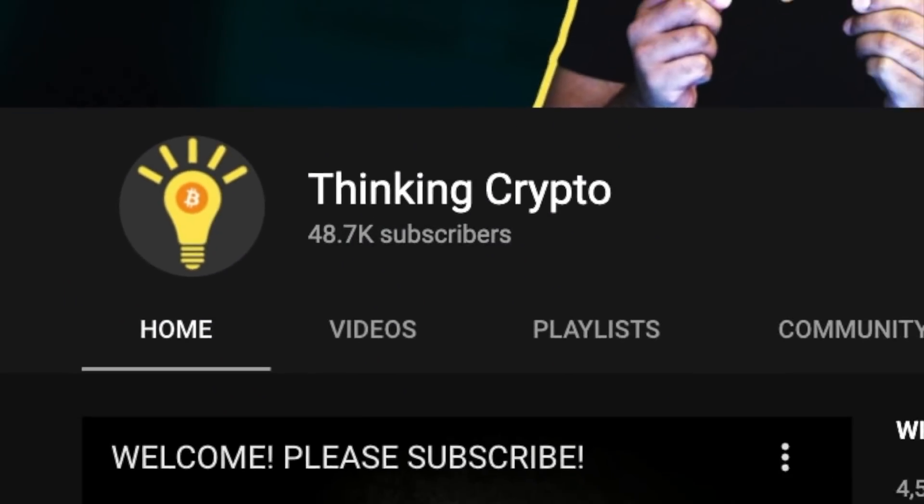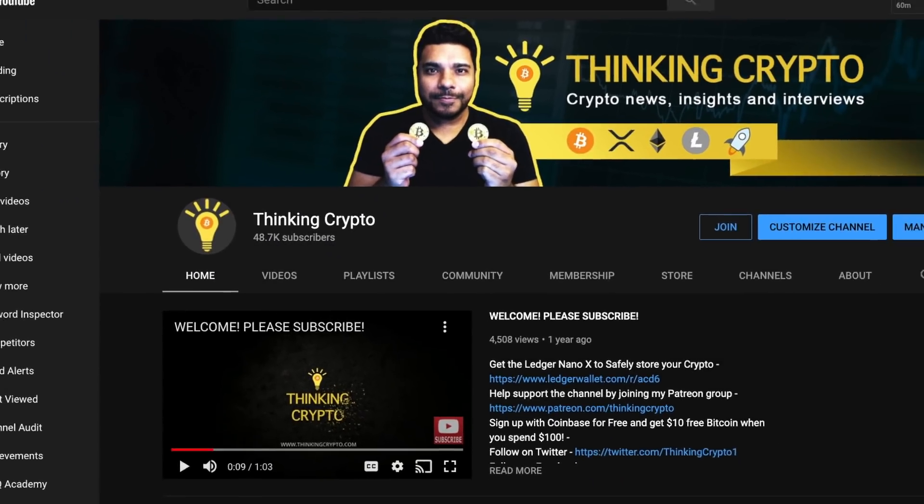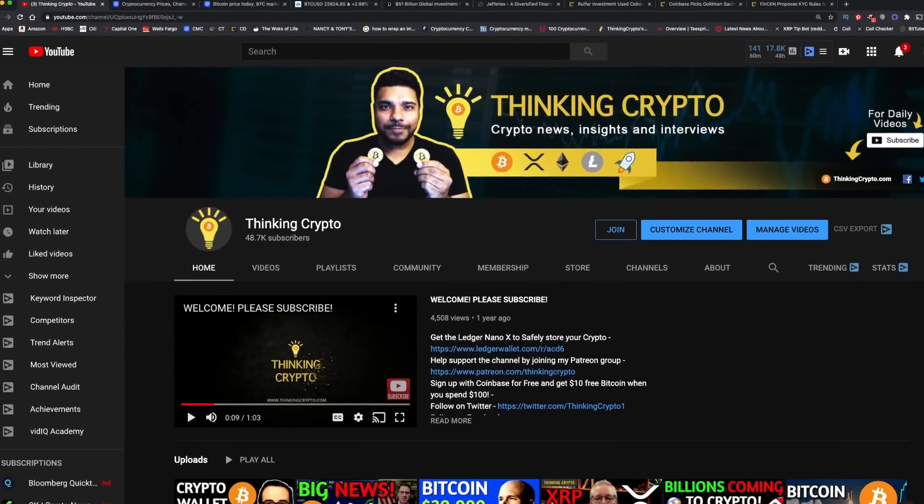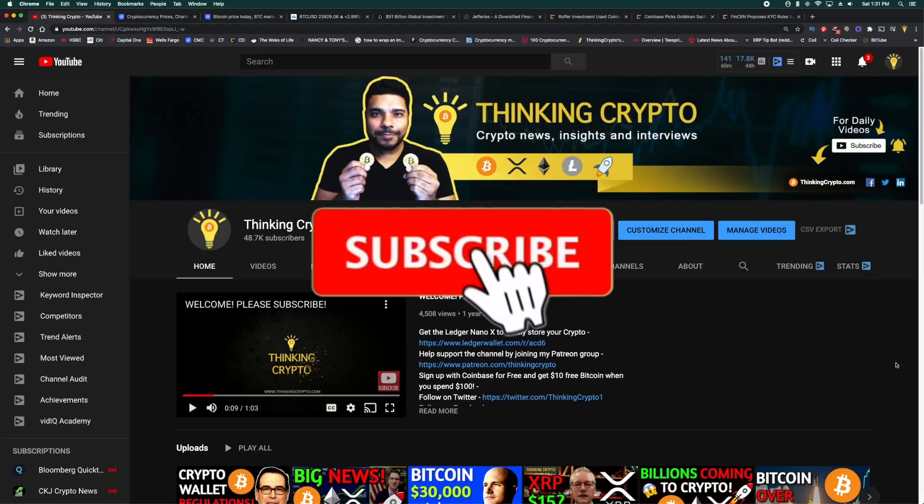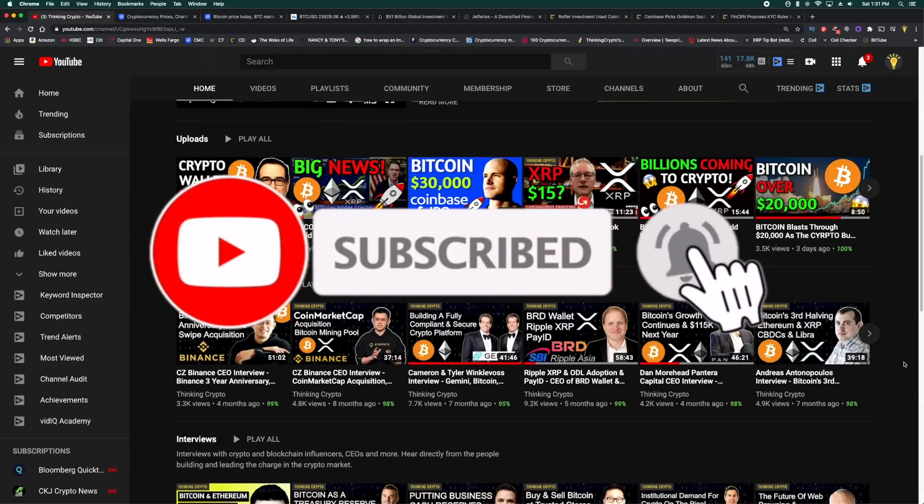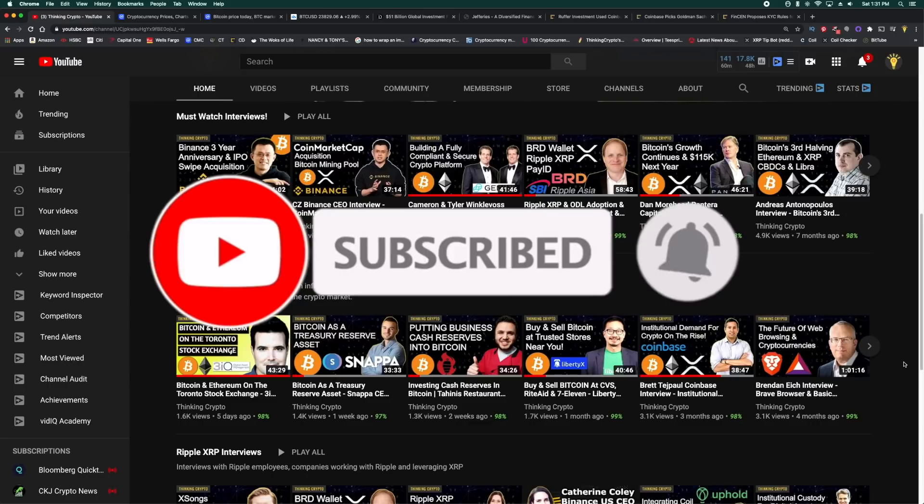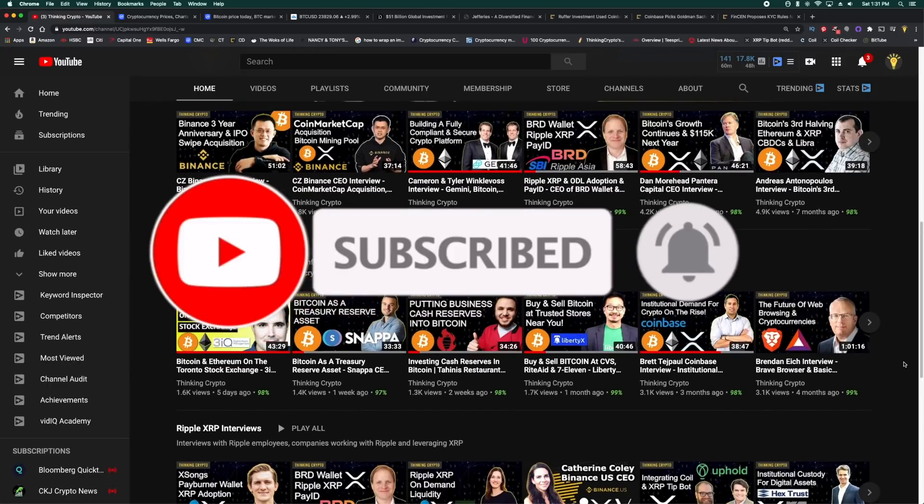Hey everybody, welcome back to the Thinking Crypto channel. It's another beautiful bullish day in the crypto market. Bitcoin broke through $24,000 and we are headed to $25,000. Before we go further, we are closely approaching 50,000 subscribers, so please go ahead and hit that thumbs up button, leave a comment below and hit the subscribe button if you're new here.